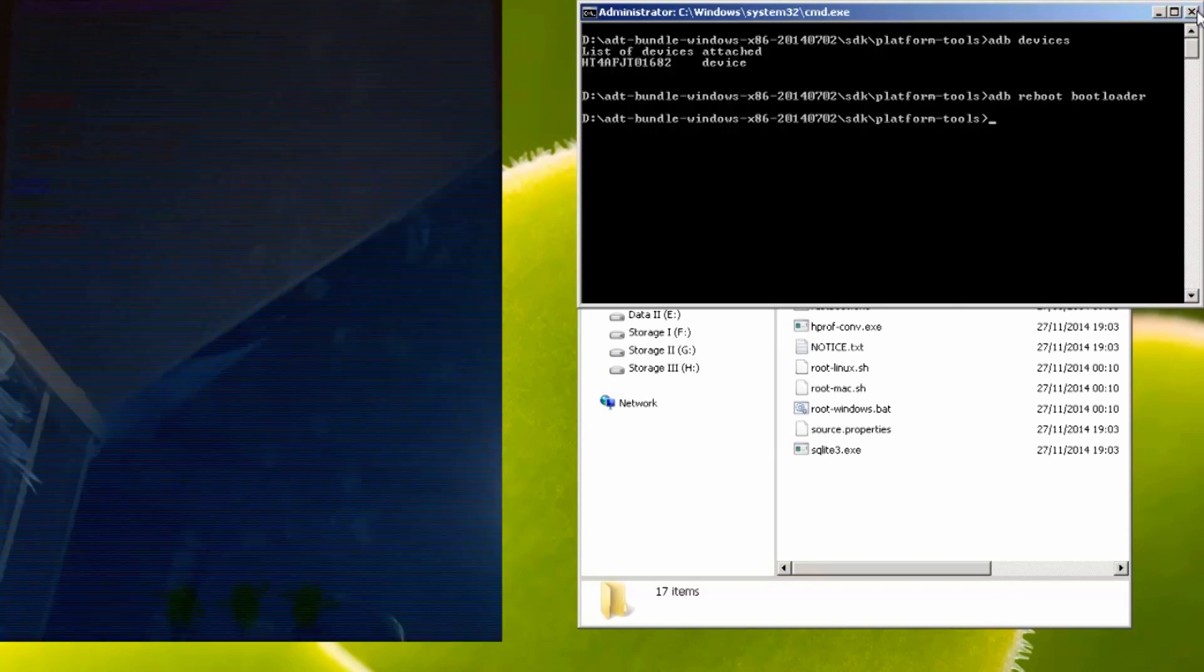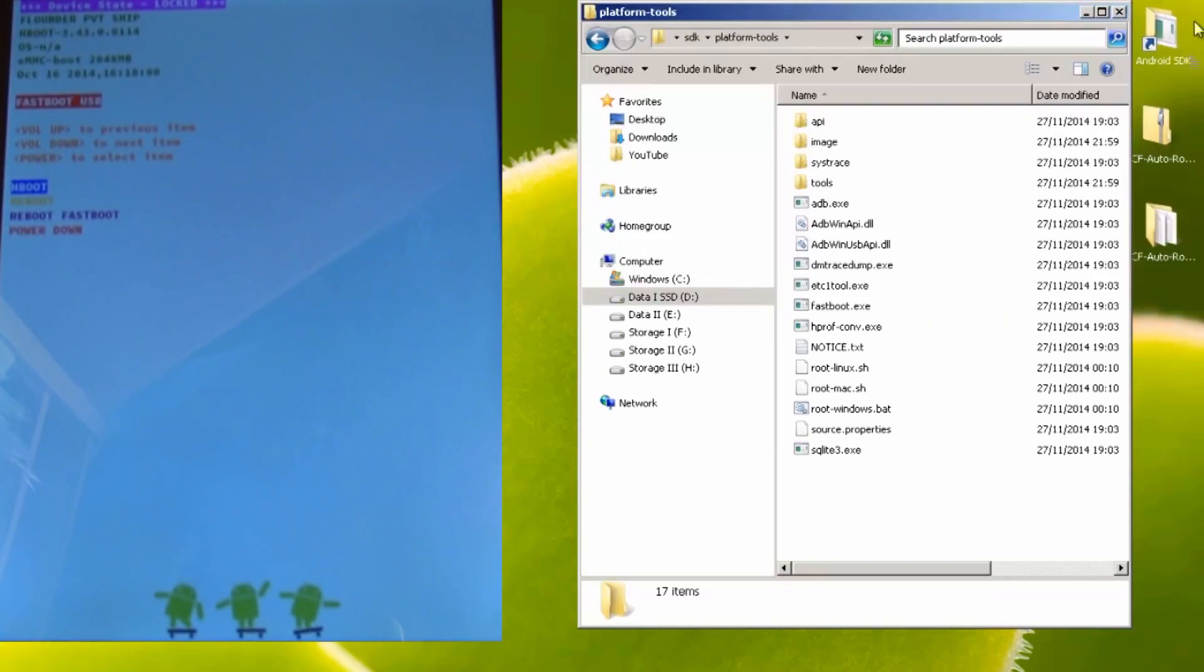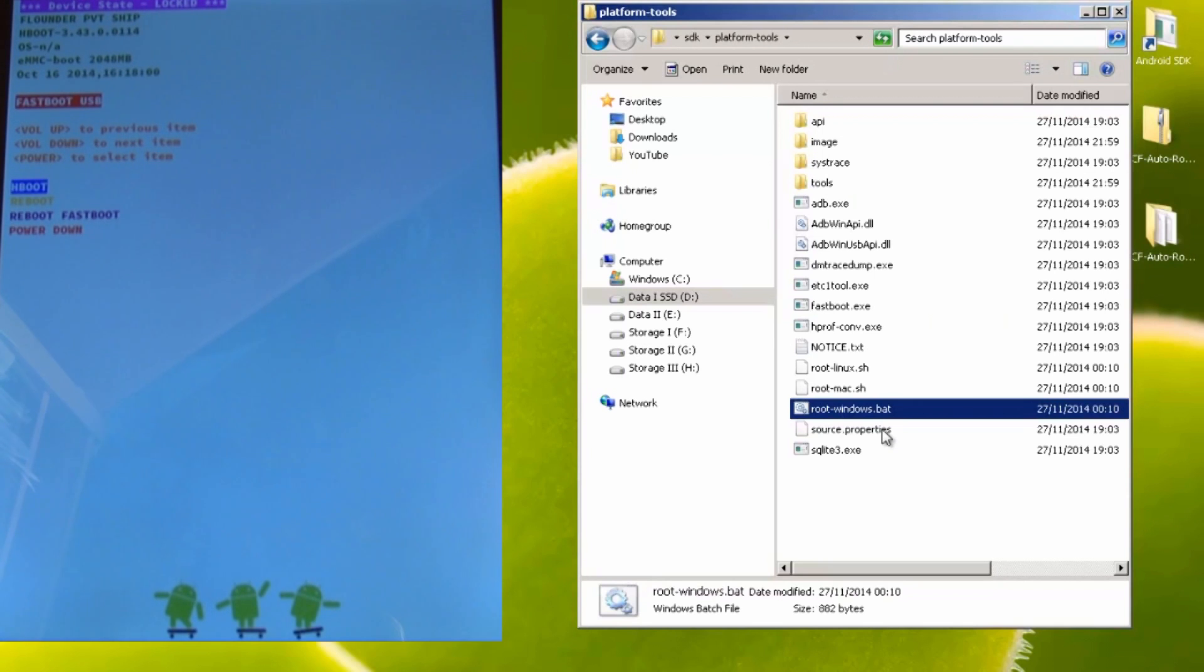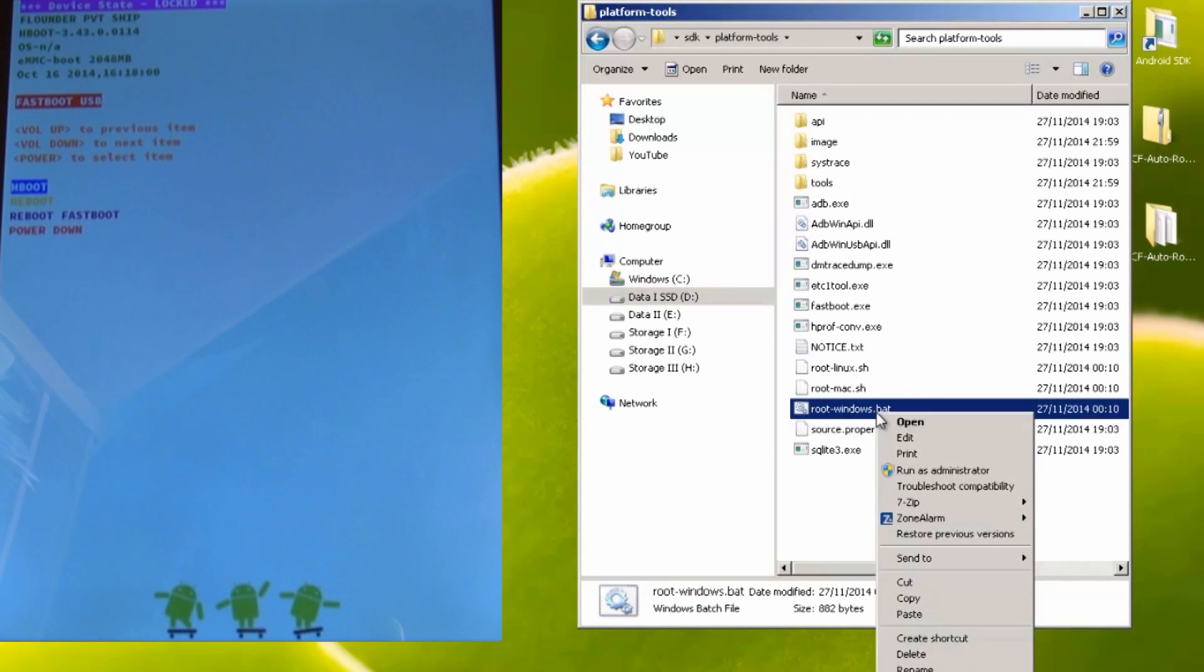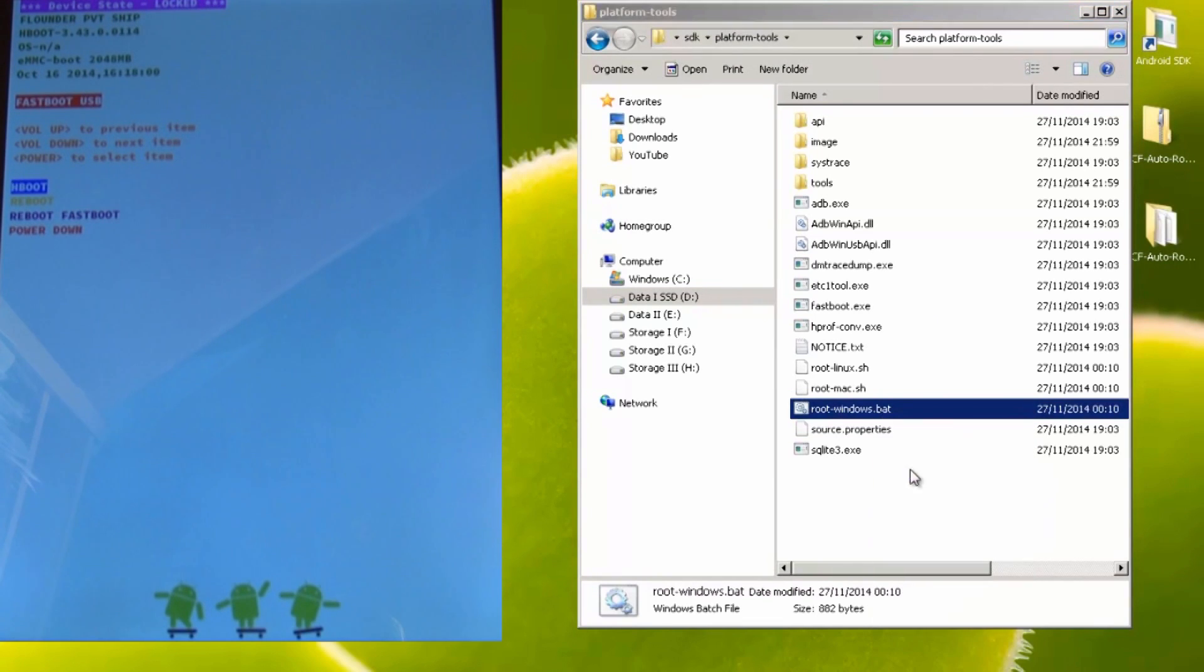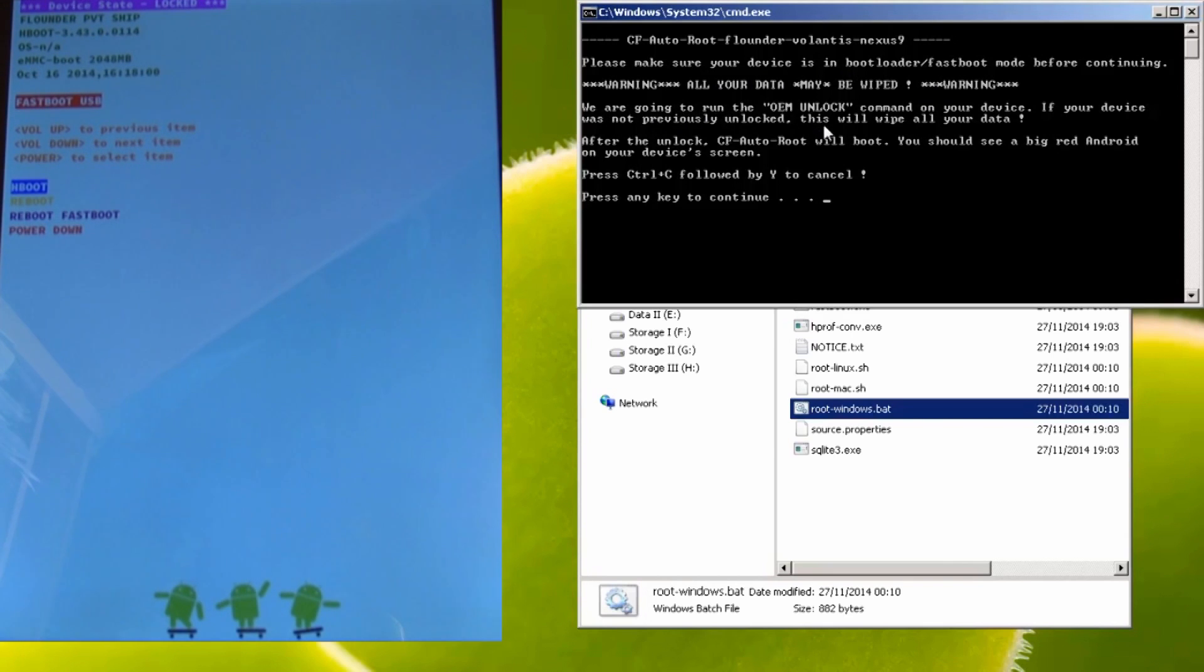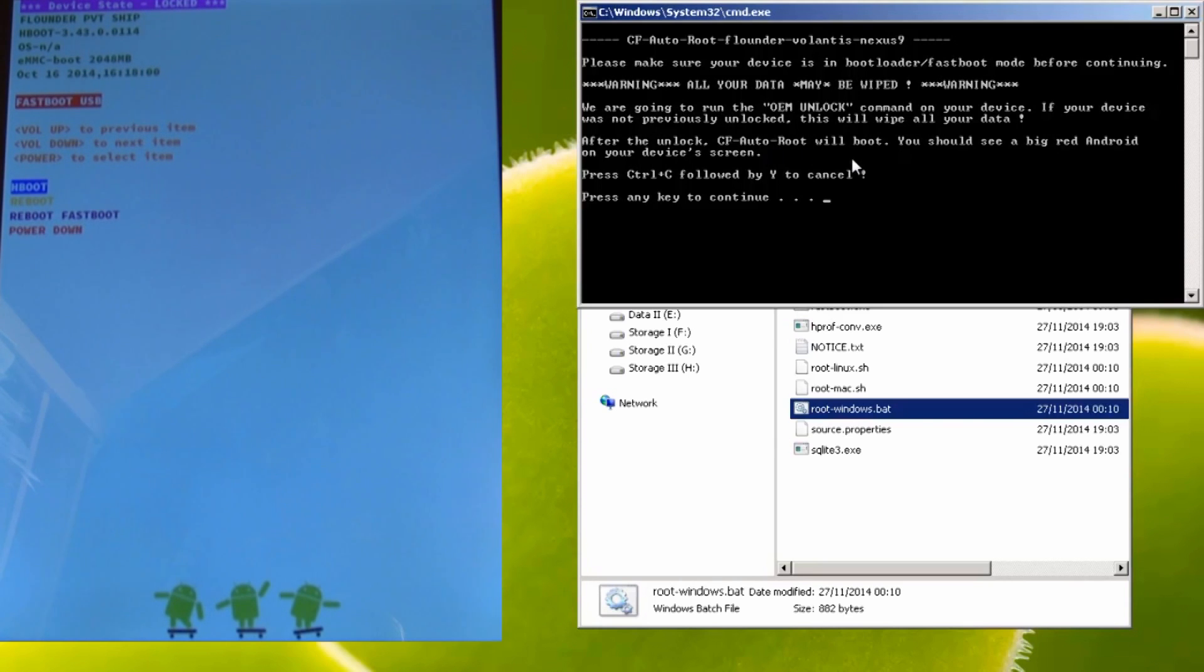We don't need the DOS prompt window anymore. So X out of this and you'll notice we copied in a file called root hyphen windows dot bat. Now this file already has the commands to unlock the bootloader and root your device. So I'm going to right click on this and do run as administrator and we get some instructions on the screen. Please make sure your device is in bootloader fastboot mode before continuing. Warning, all your data may be wiped. We know this.